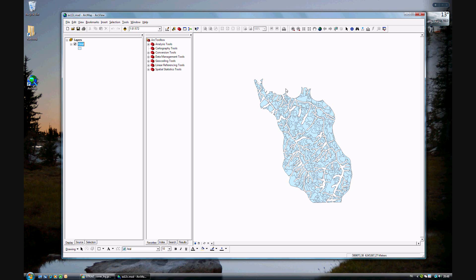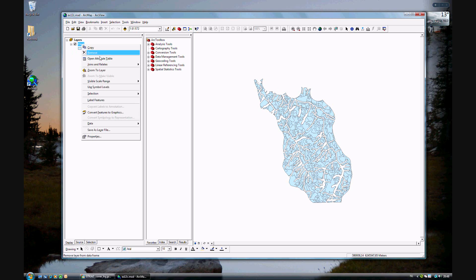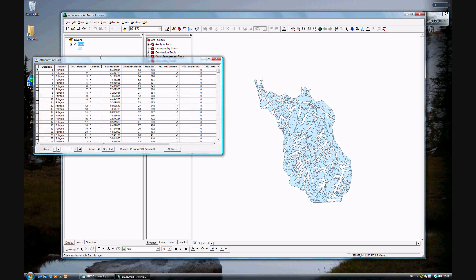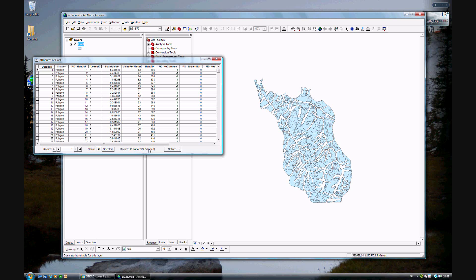And you can go ahead and open the attribute table. And you see we have 72 polygons left of the original 5,459 which we began in exercise 12a. So we're going in the right direction, but it doesn't quite get us to where we want to go.